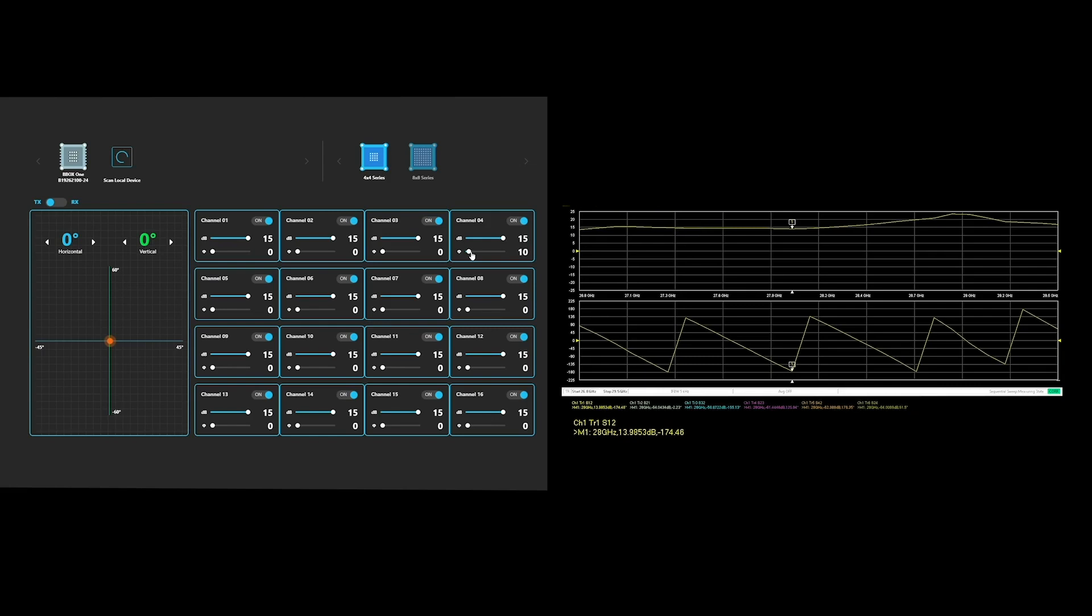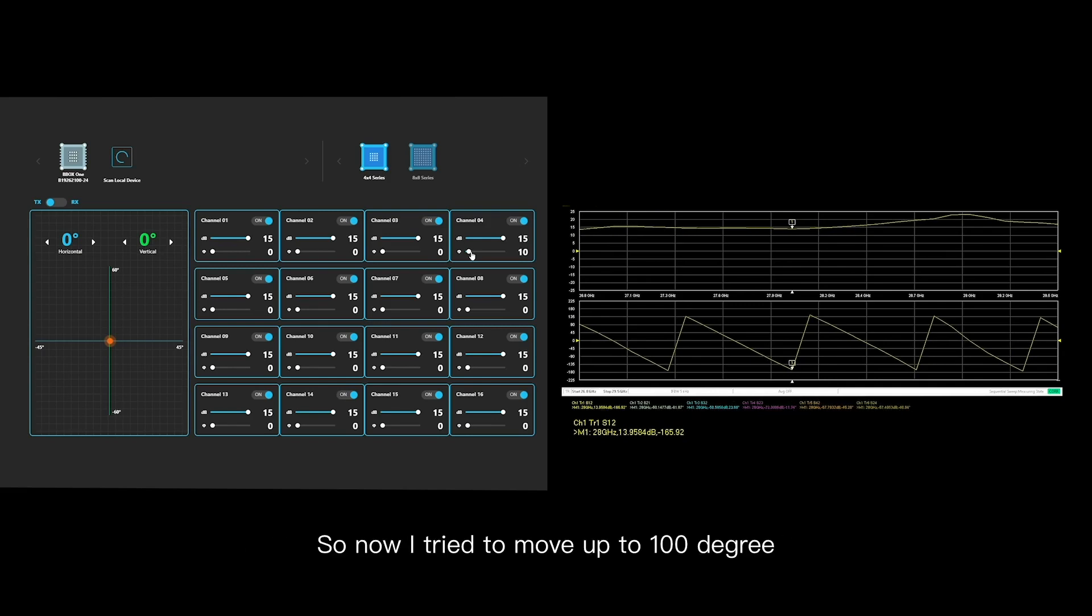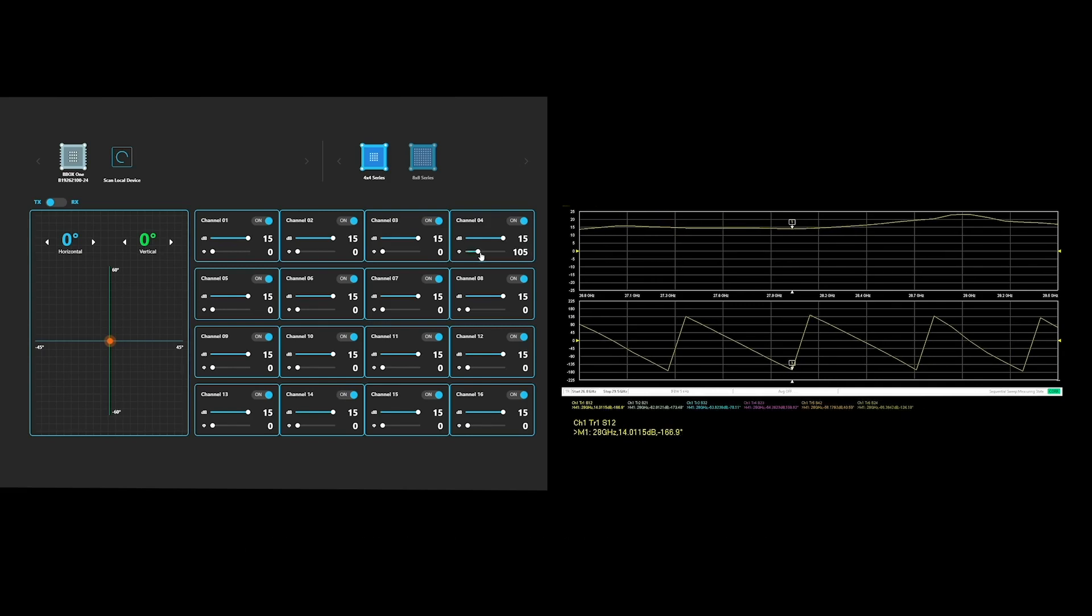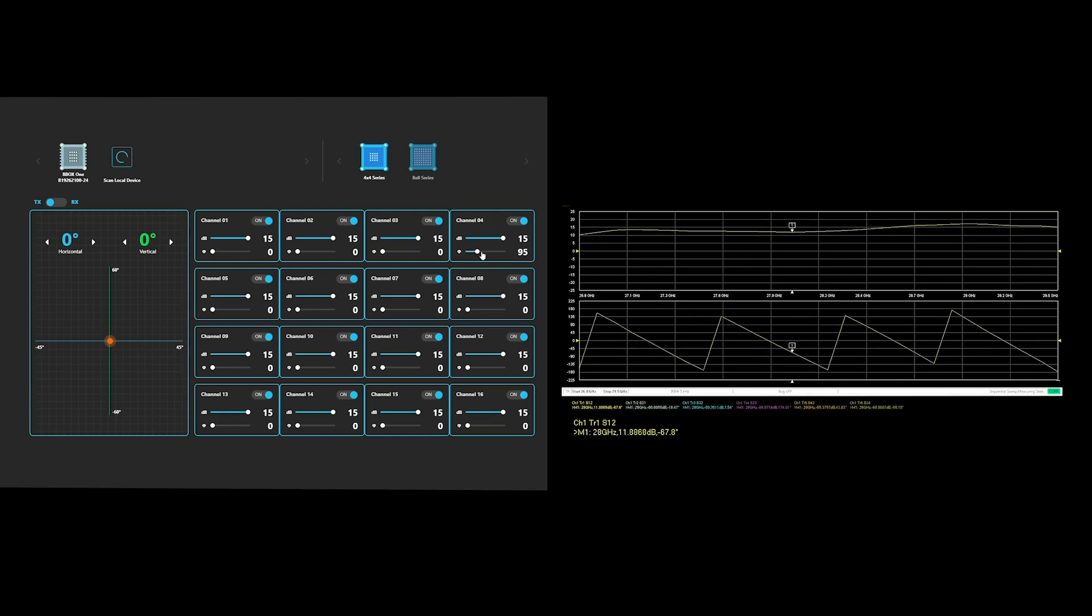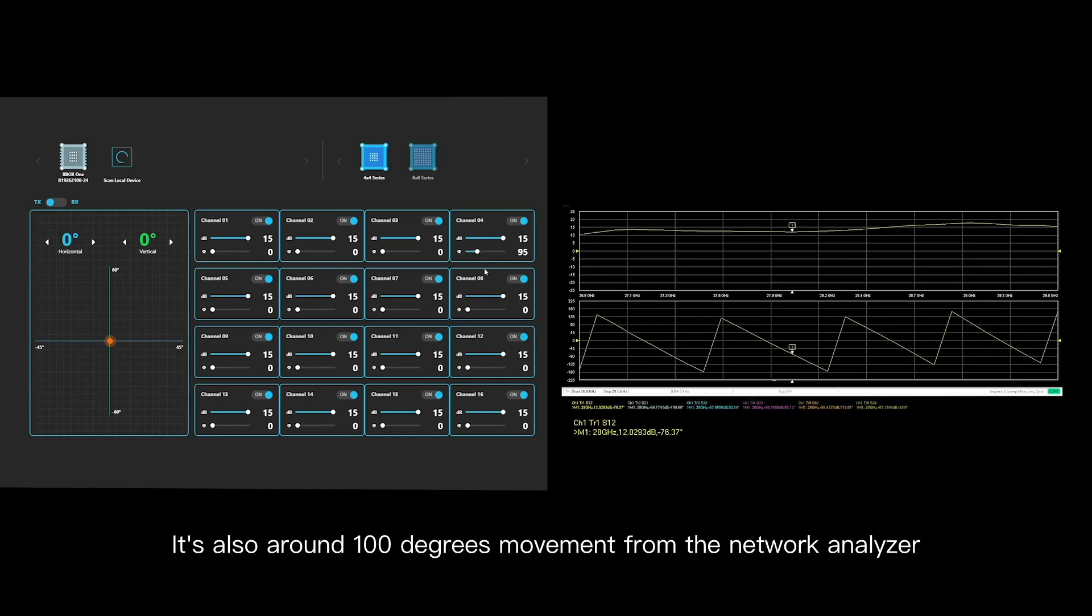Now from the network analyzer it moved around 10 degrees. So I try to move up to like 100 degrees. Okay, 95 is close enough. So it's also around 100 degree movement from the network analyzer.